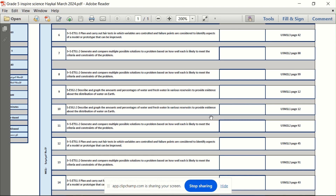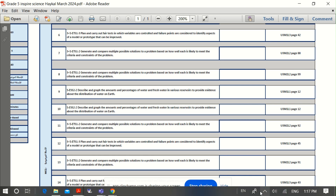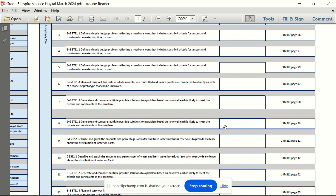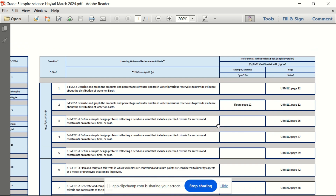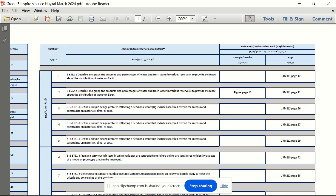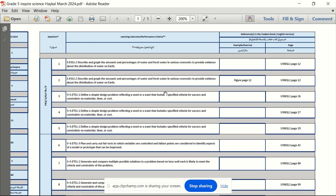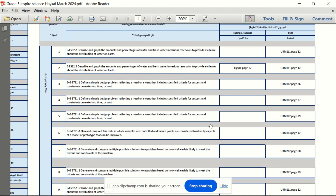As-salamu alaykum wa rahmatullahi wa barakatuh. Ramadan Kareem. This is a revision for Grade 5 science. Hada murajaa for safha khamis uloom.